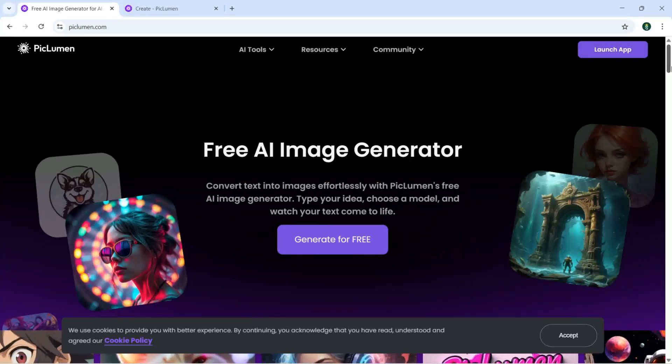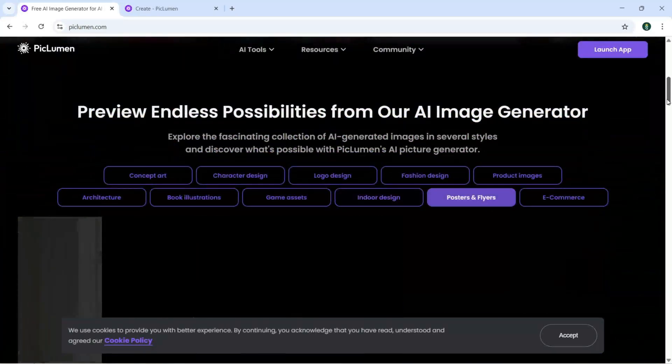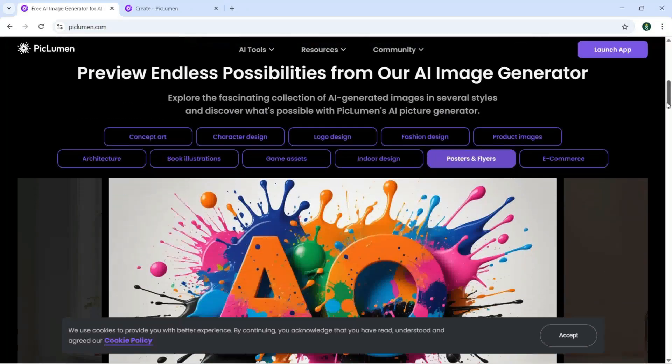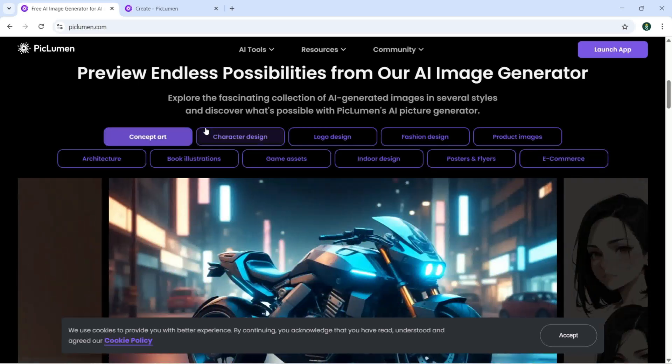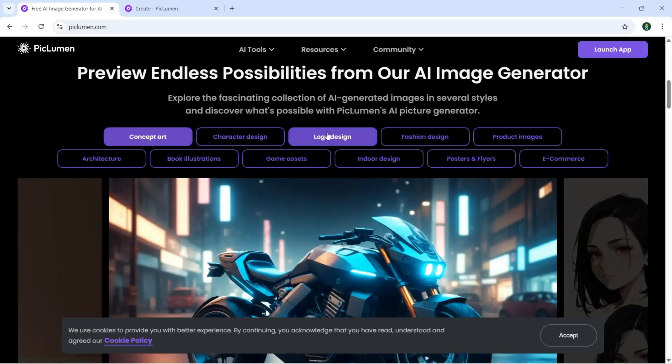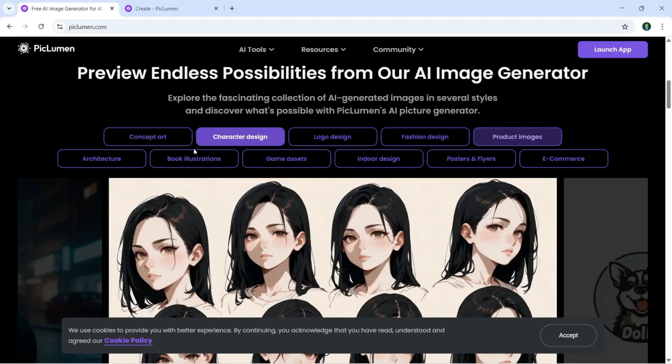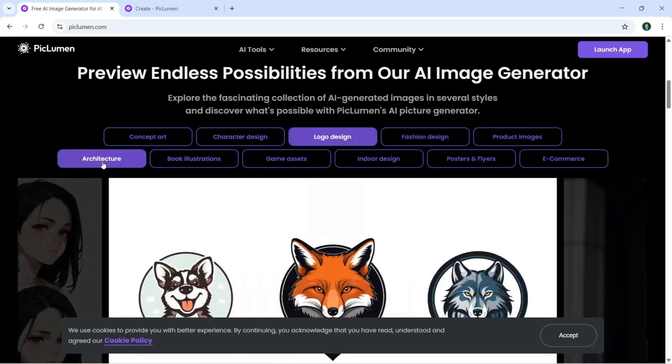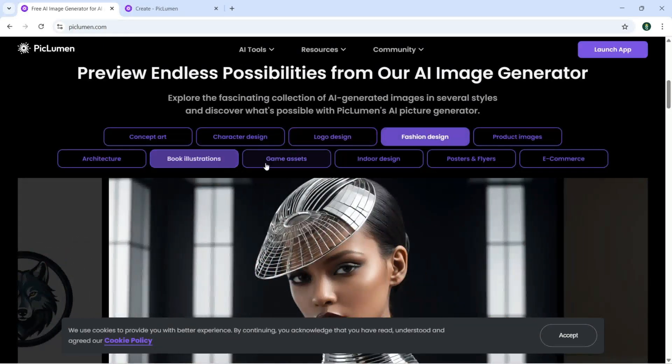As you can see, if I scroll down you can see the preview endless possibilities from our AI image generator like concept art, character design, logo design, fashion design, product images, architecture, book illustration.